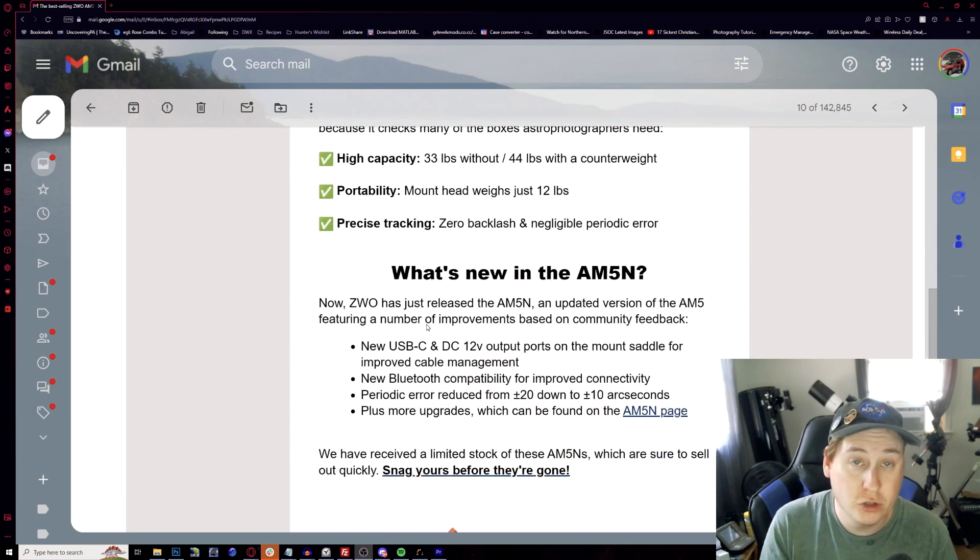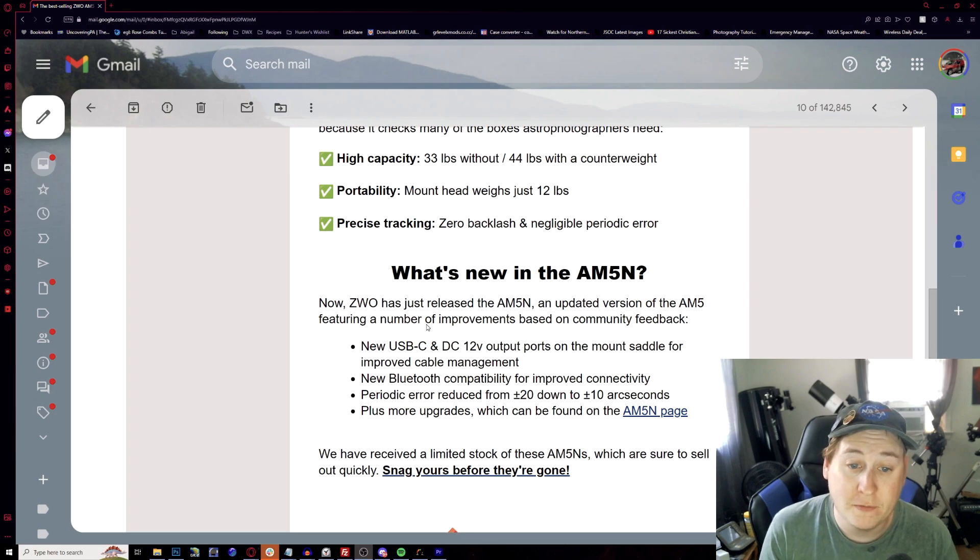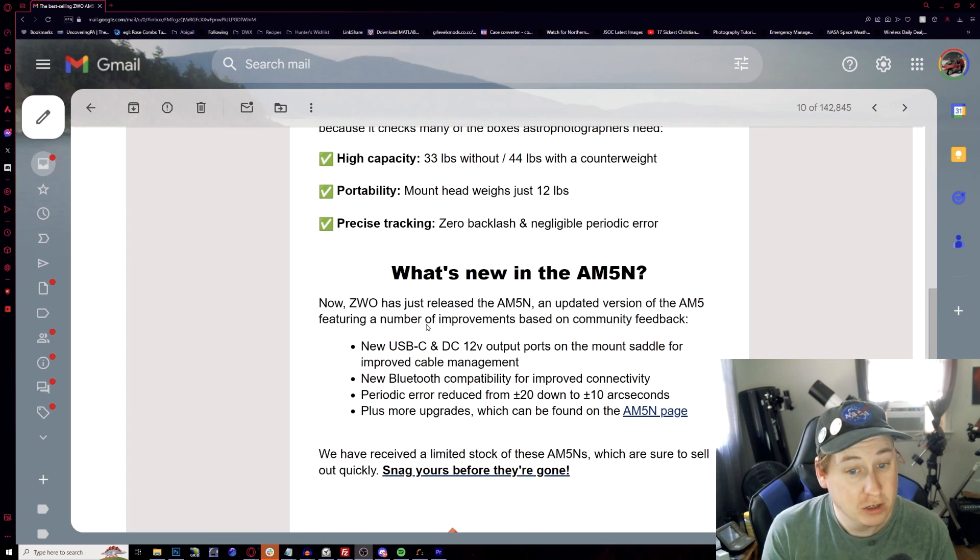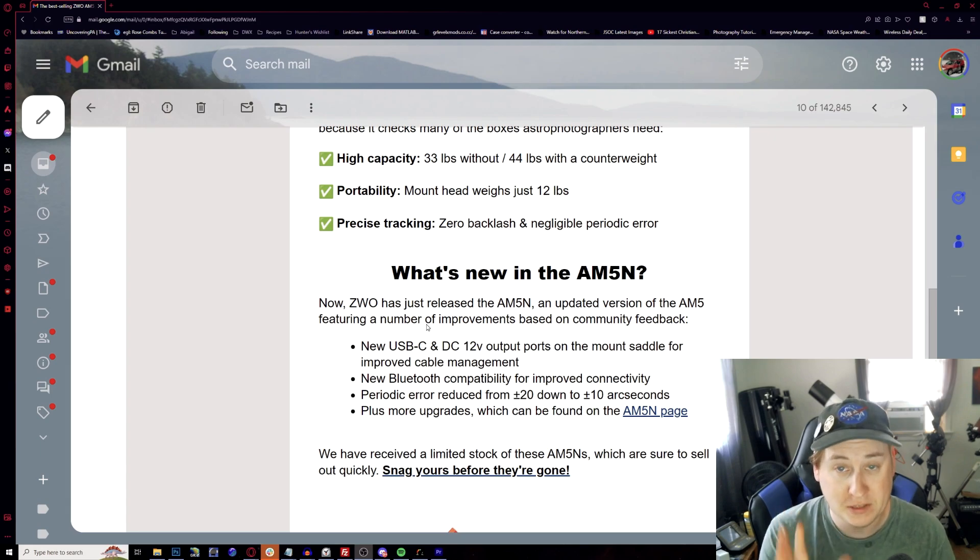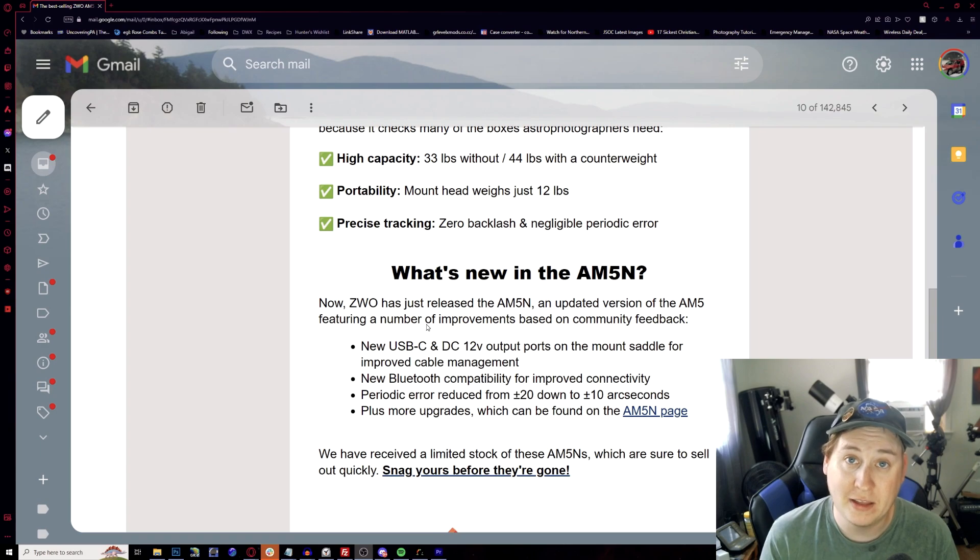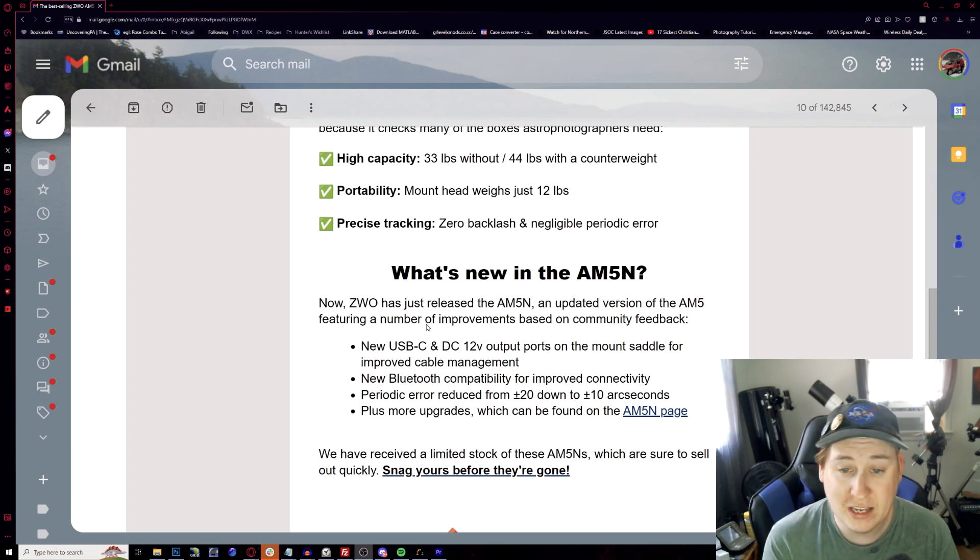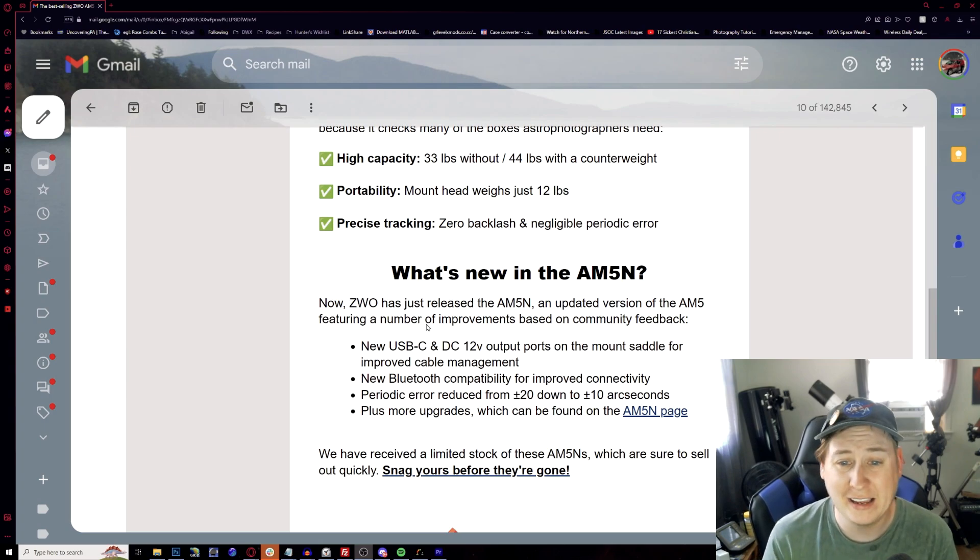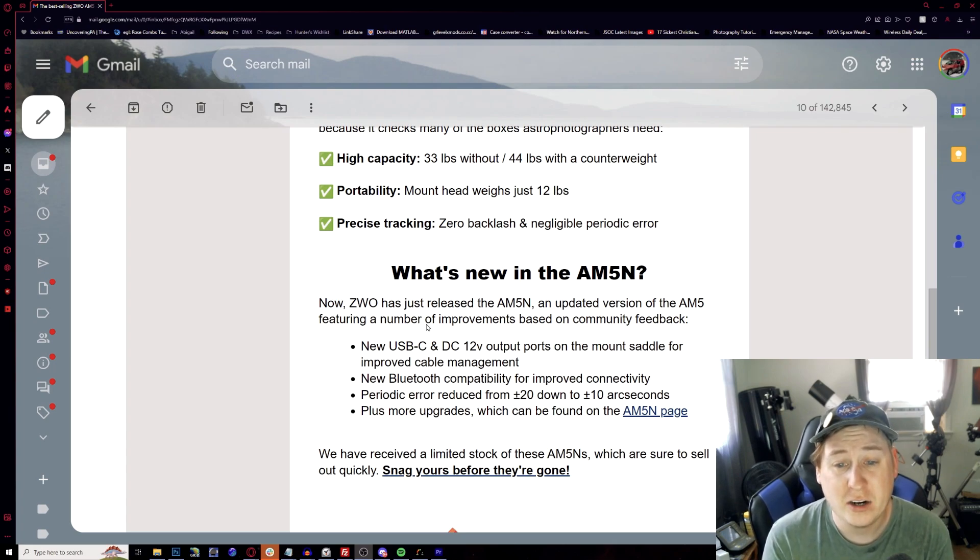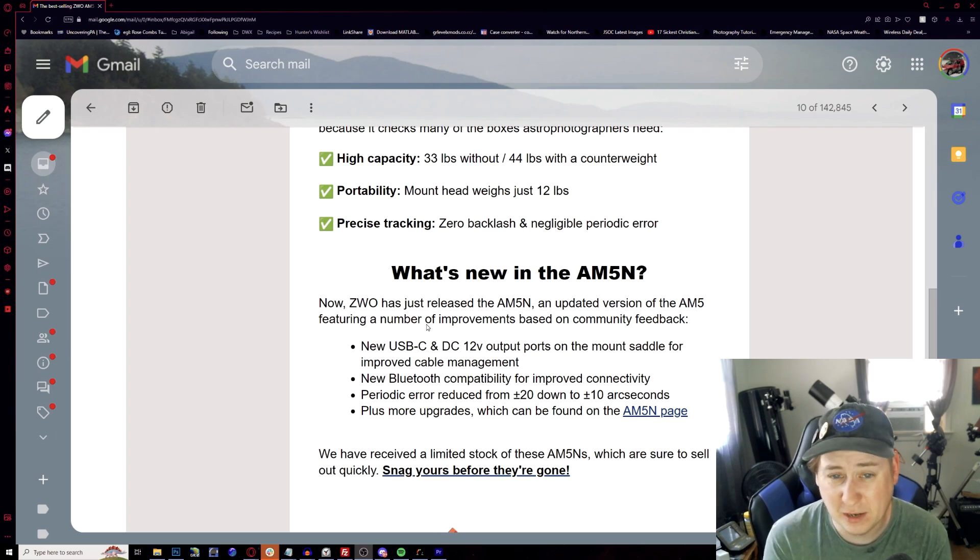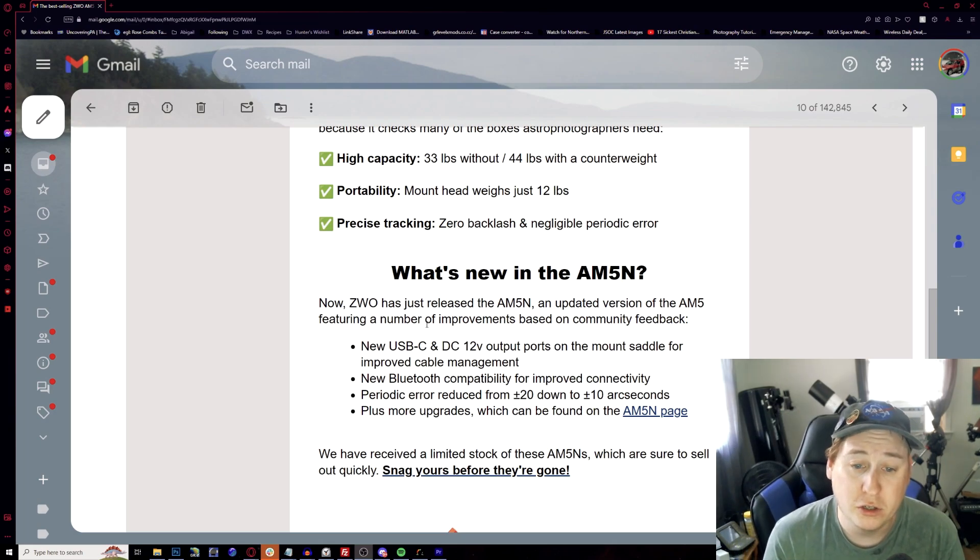So what is new with the AM5N? Well, it is an updated version which now has a mount saddle that's integrated, new USB-C and DC 12-volt outputs right on the saddle itself, improved for cable management. Now Pegasus did the same thing like this as well, and it's always helpful. We did have the output on the mount as well to hook up anything like dew heaters or your ASI air, which I hope they increase the amperage for because three was definitely not enough to power everything that I have on this rig here.